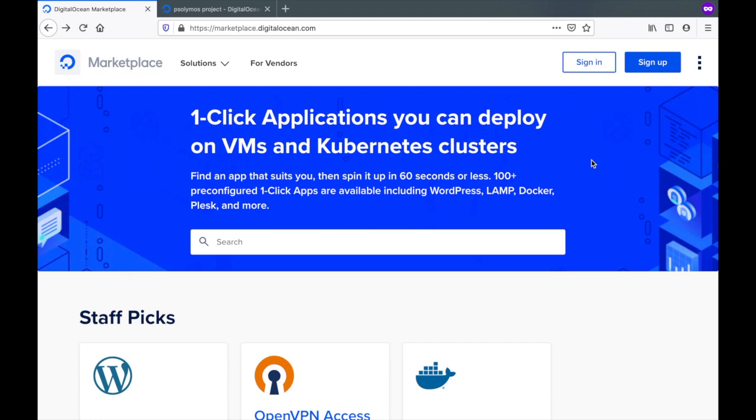Hi, I'm Peter Salimos from Anlithium. In this video I'm going to show you how to set up ShinyProxy on DigitalOcean using one-click application.